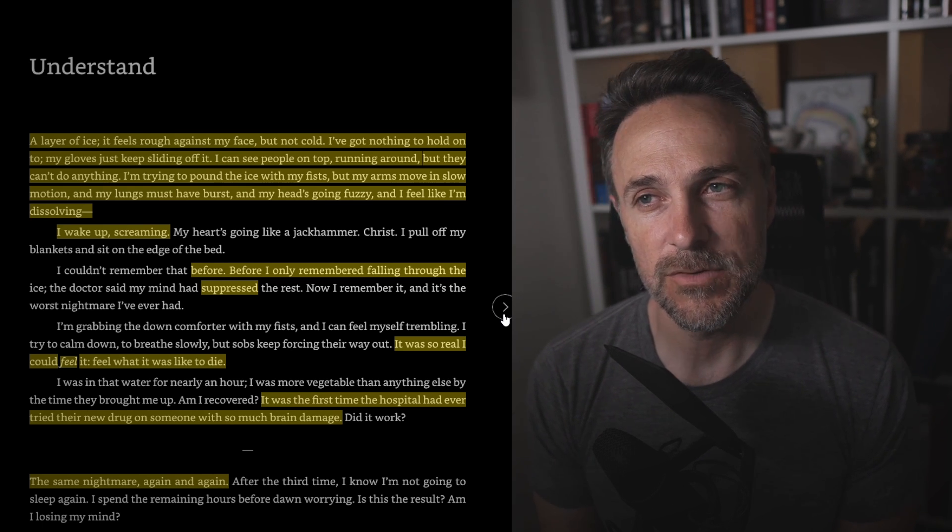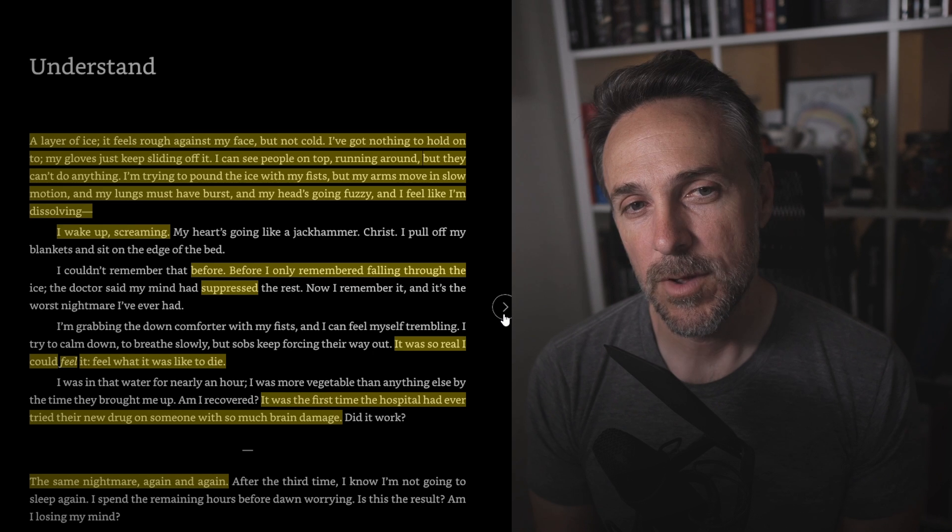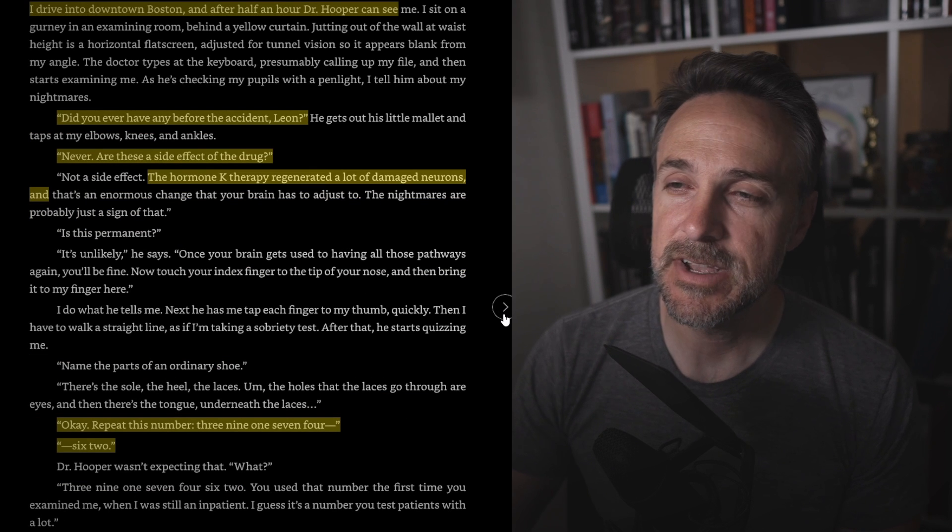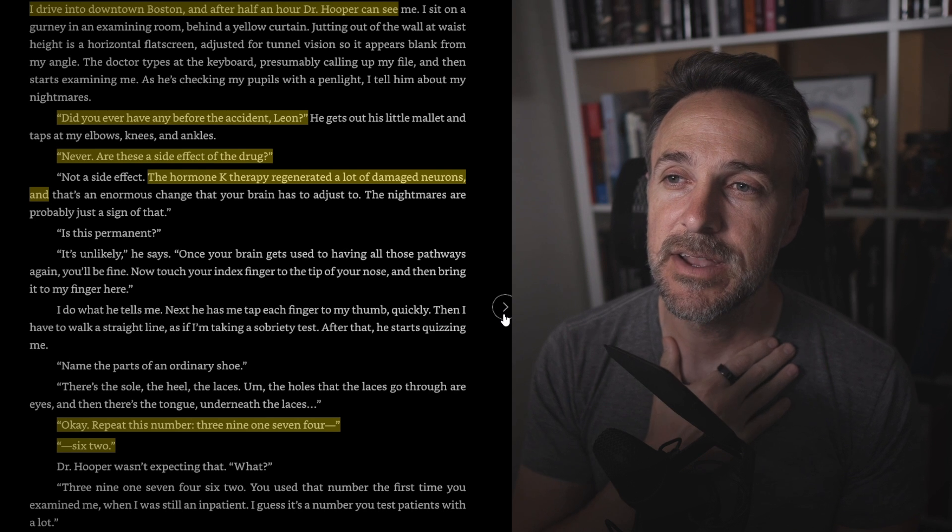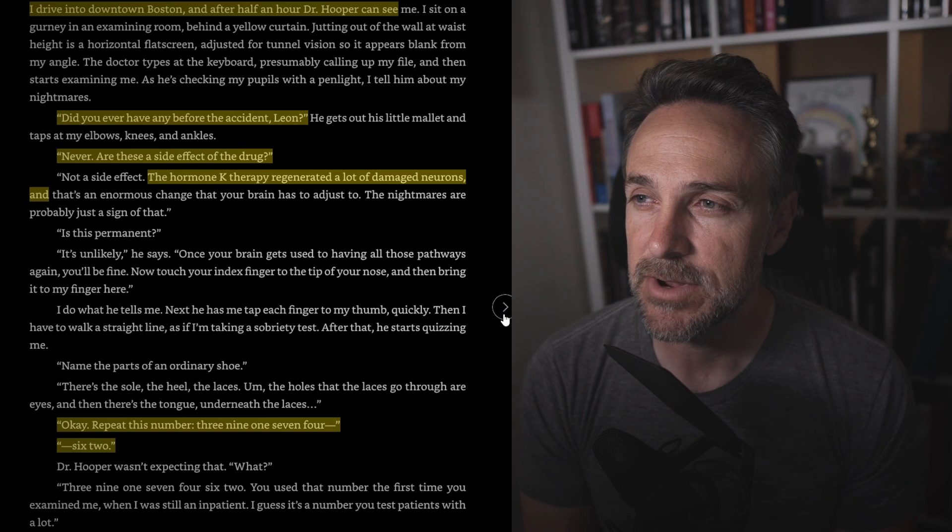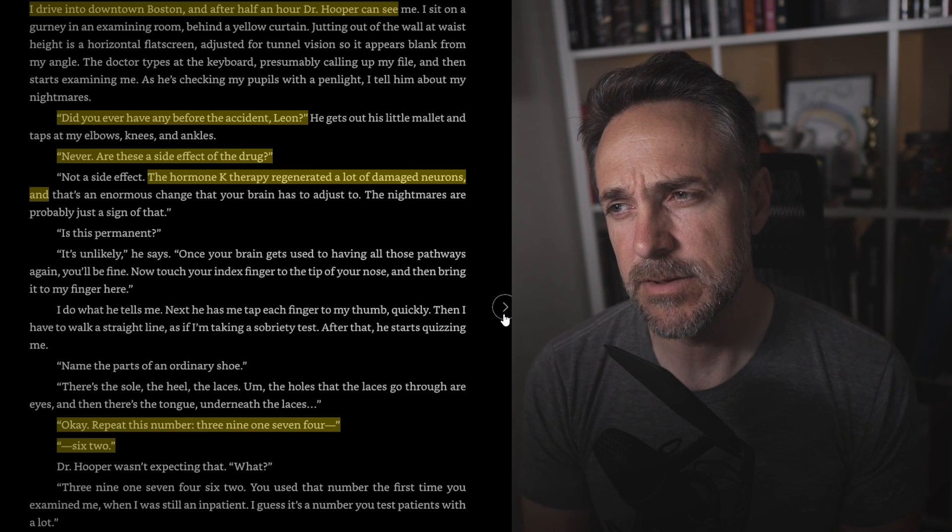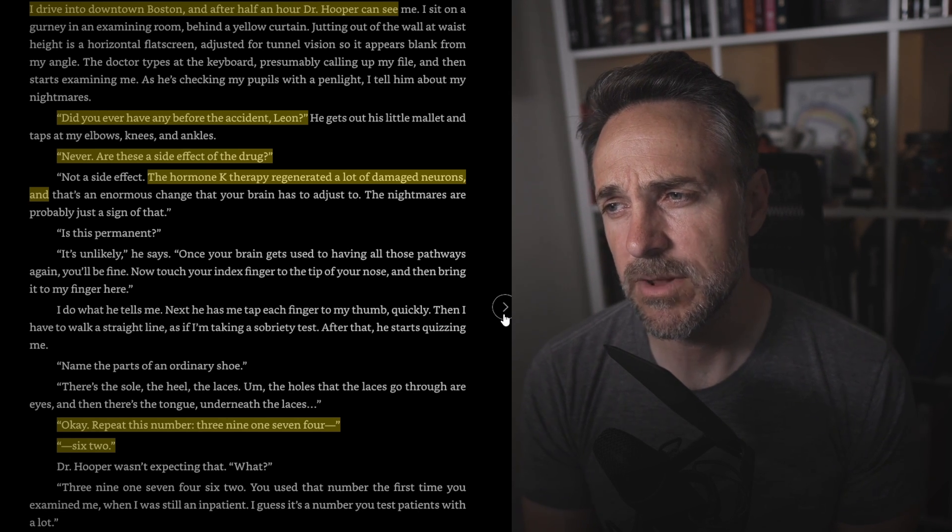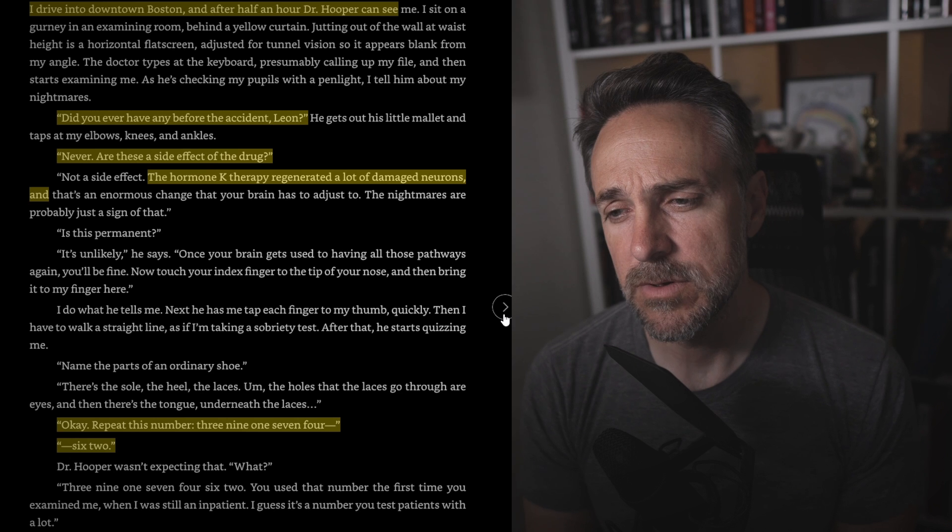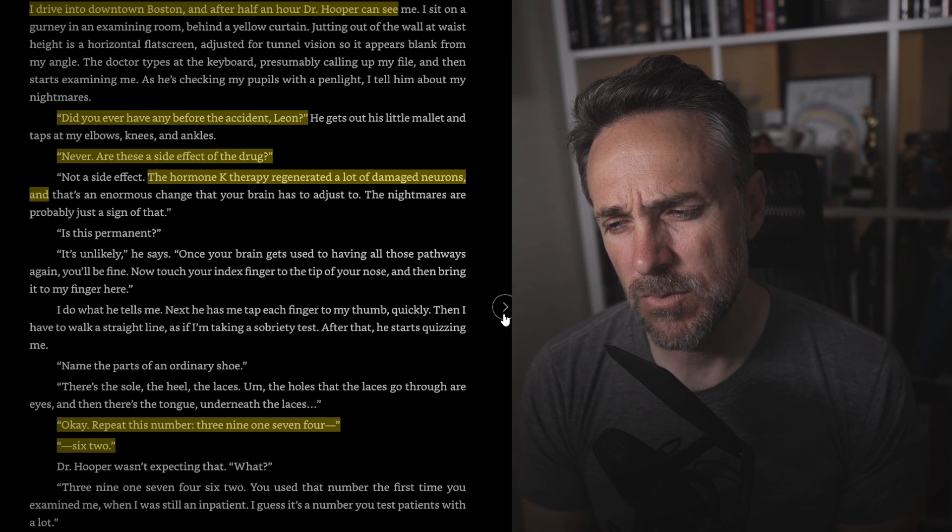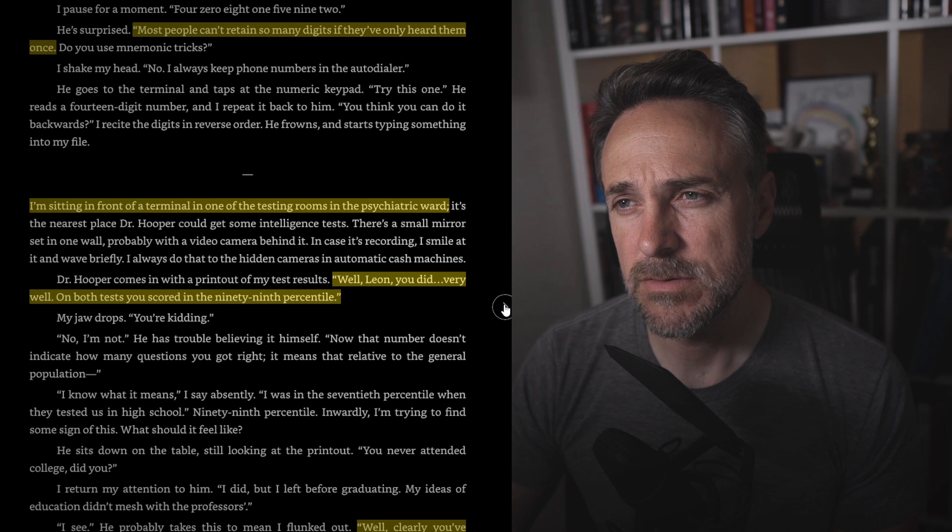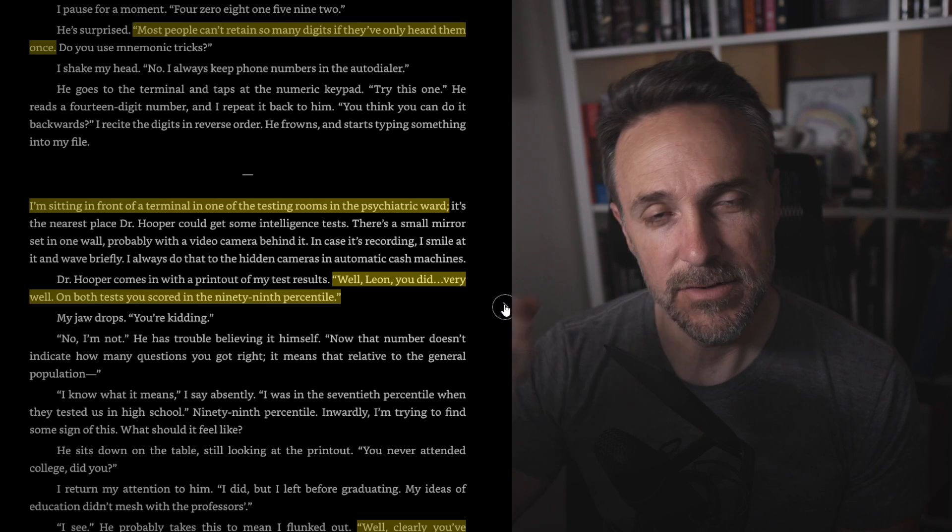And I say for about 50% of the story, I was invested. I was interested where this was going to go, what kind of commentary this story was trying to deliver to us, but it got a little bit tiring. Let me know what you felt in the comments down below. The same nightmare again and again. So this guy is having a nightmare. He's had a very traumatic injury of some kind. He has brain damage, and they're trying to give him this drug to rehabilitate him. I drive into downtown Boston. After a half hour, Dr. Hooper can see me. Did you ever have any before the accident, Leon? Never. Are these a side effect of the drugs? Not a side effect. The hormone K therapy regenerated a lot of damaged neurons. Okay, repeat this number. 3-9-1-7-4-6-2. What? 3-9-1-7-4-6-2. I used that number the first time you examined me. Do you remember the number from the second time I examined you? Most people can't retain so many digits if they've only heard them once. Do you use mnemonic tricks?